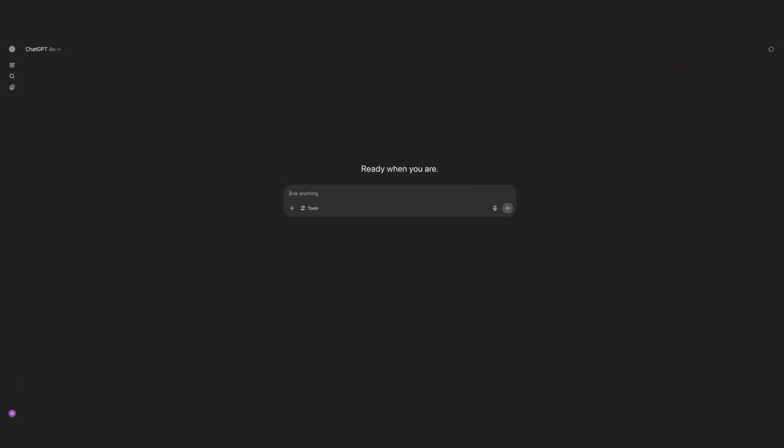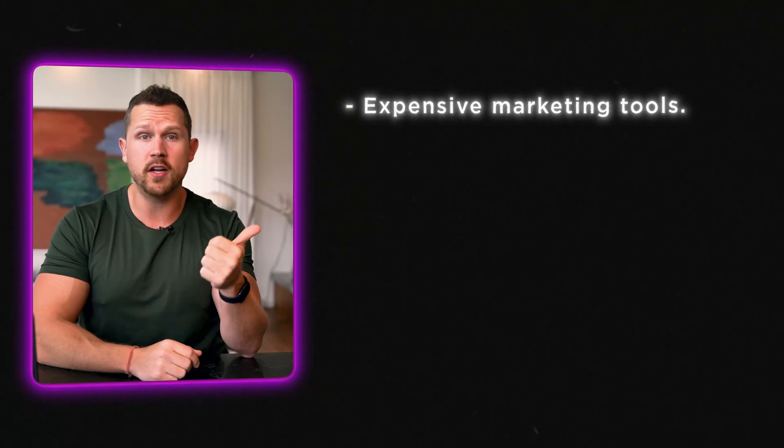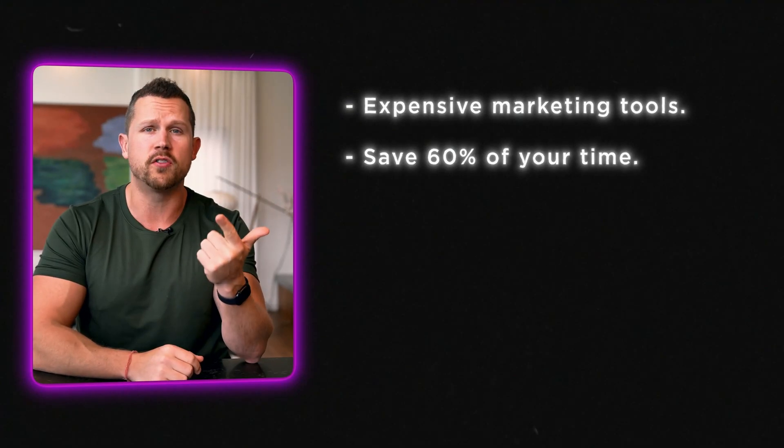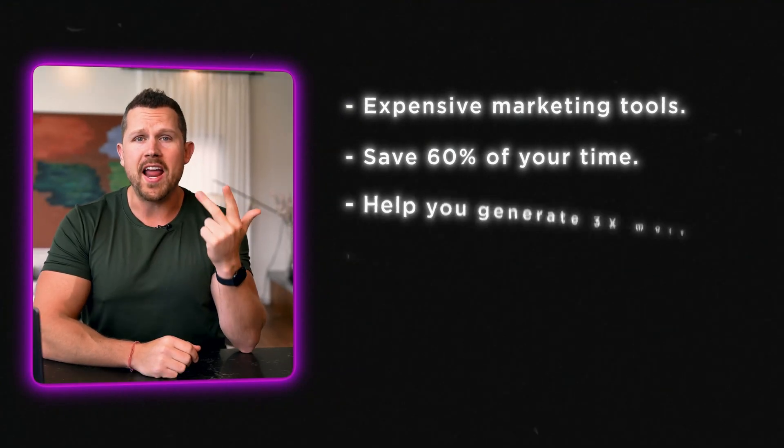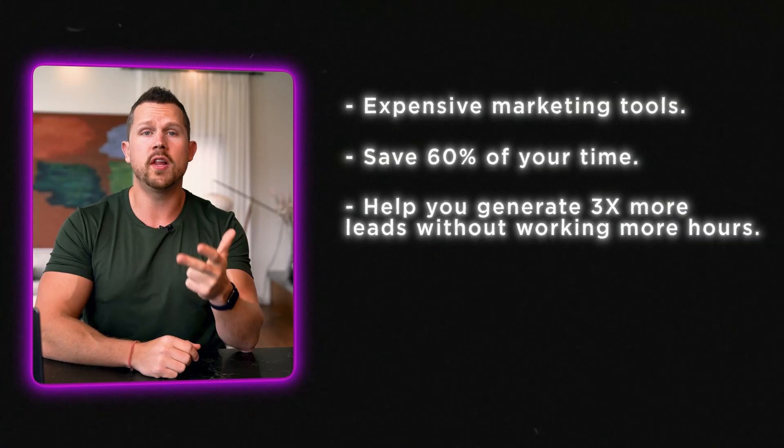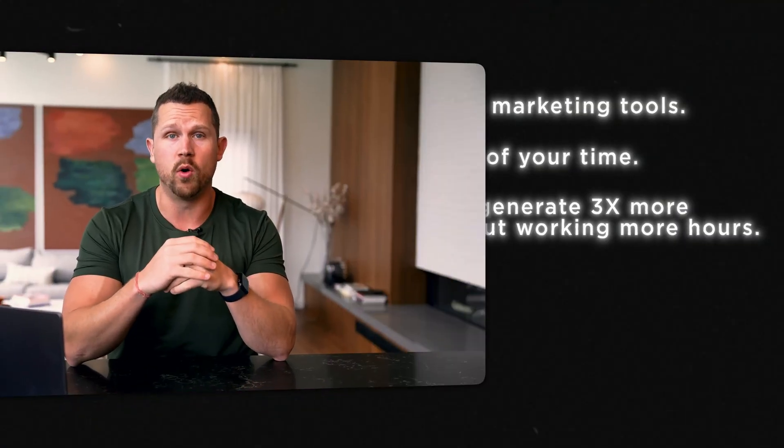Most agents think they've tried ChatGPT, but using it to write a few captions or listing descriptions barely scratches the surface of what it can actually do for your real estate business in 2025. Because what most agents don't realize is that ChatGPT now has eight powerful features when used the right way, can replace expensive marketing tools, save 60% of your time, and help you generate three times more leads without working more hours.